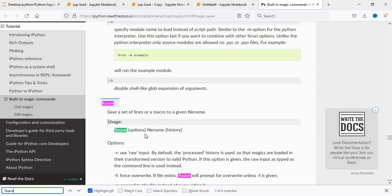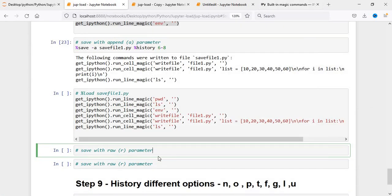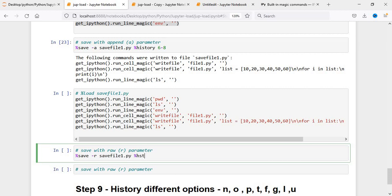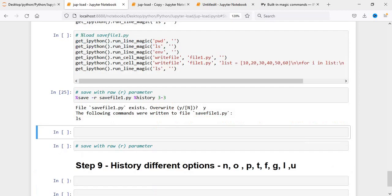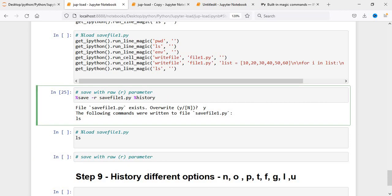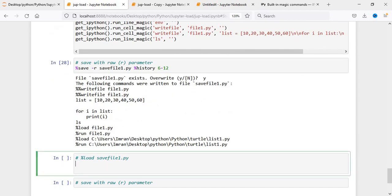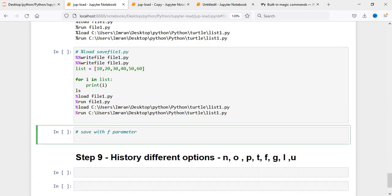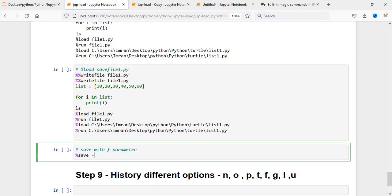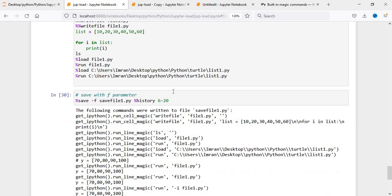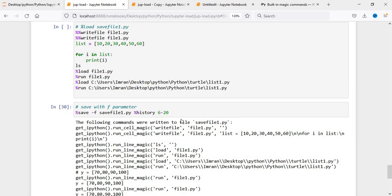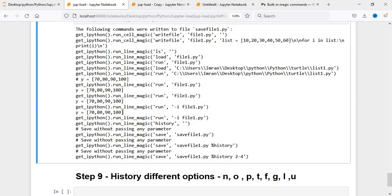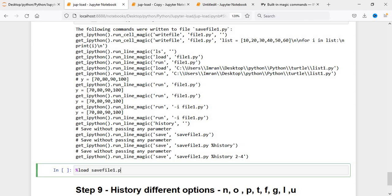You can refer to the IPython documentation for %save options. For the raw option, pass -r: %save -r savefile1.py %history 6-12. For the force override option, use -f: %save -f savefile1.py %history 6,20. With the -f option, it will not ask permission before overwriting — it will forcefully overwrite everything in the file. You can verify by doing %load to see all the content has been updated.